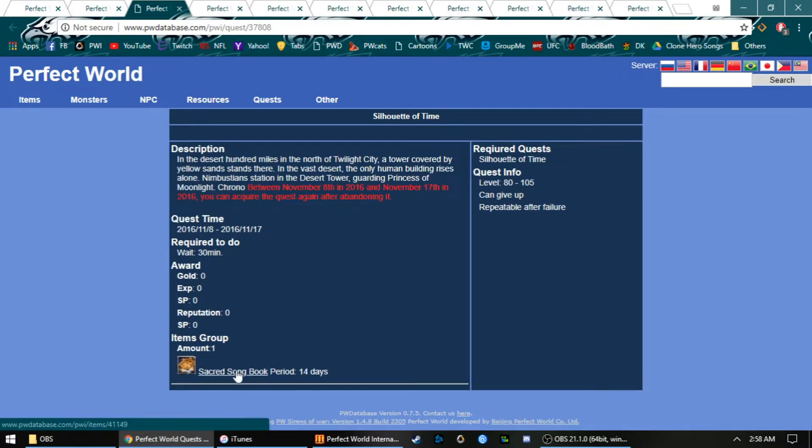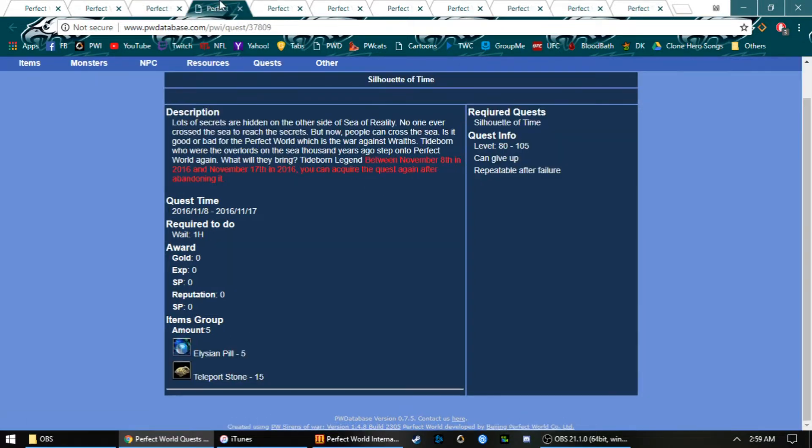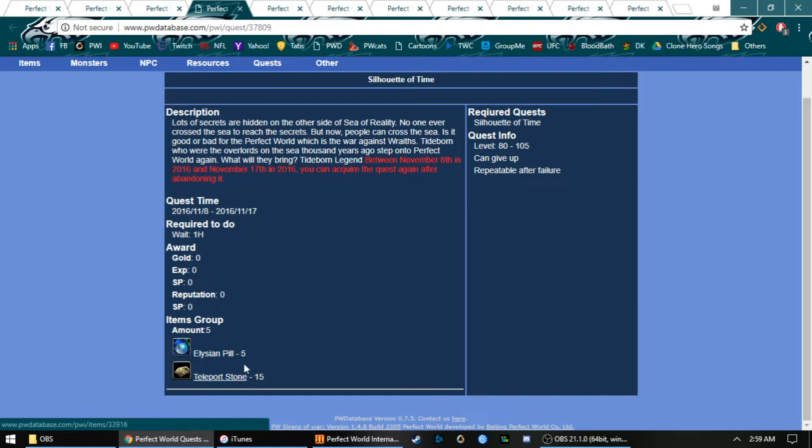We got HP buff, physical attack buff, and magic attack buff for 30 minutes. We got five pills and 15 teleport stones for one hour.